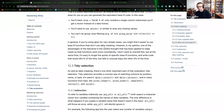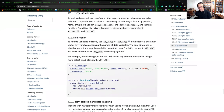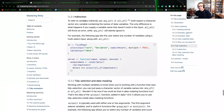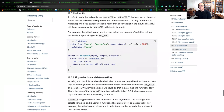The last example I want to share is tidy selection. As with data masking, there's one important part of tidy evaluation: tidy selection. Tidy selection provides a concise way of selecting columns by position, name, or type. We can do this inside dplyr with the select or across functions, and also with tidyr functions pivot_longer, pivot_wider, separate, extract, and unite. The next topic is indirection — to refer to a variable indirectly, use any_of or all_of, which expect a character vector — an environmental variable containing the names of the data variables.